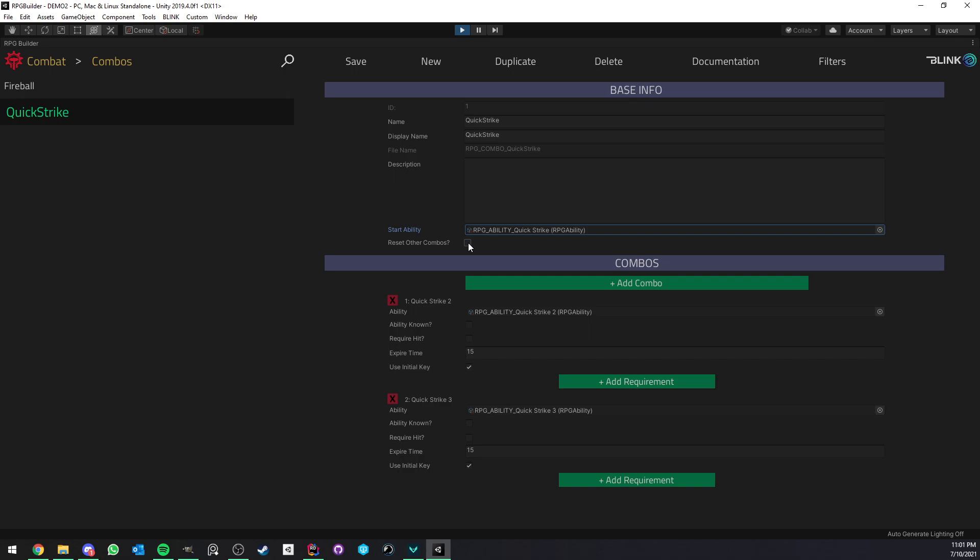And below this, we have an option Reset Other Combos. So let me give you some context to explain a bit what this does. Imagine that in your action bar right now, instead of my current setup, where I only have one ability, imagine that you have like five ability or ten or whatever. Imagine that from those ten abilities, you have more than one which can start a combo. So let's say the Fireball ability starts its own combo also.